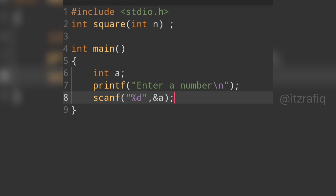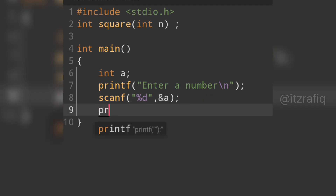Now we calculate the square using the function by calling it. We can do it in one line or two lines. For the short way, we can directly write a printf statement here.